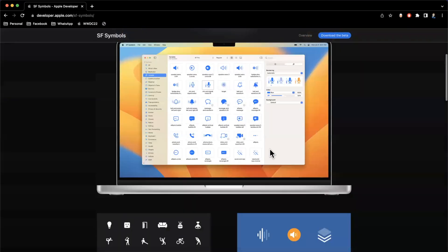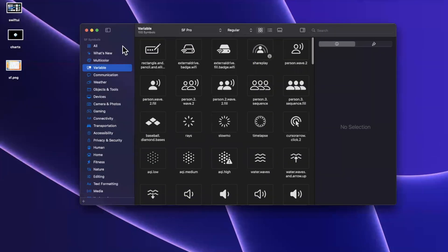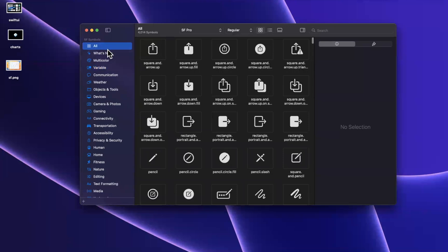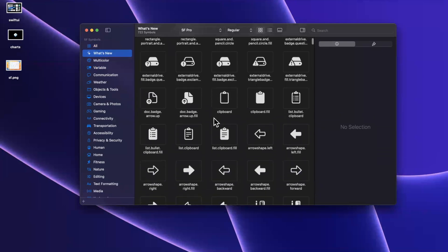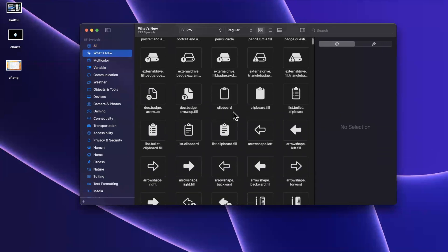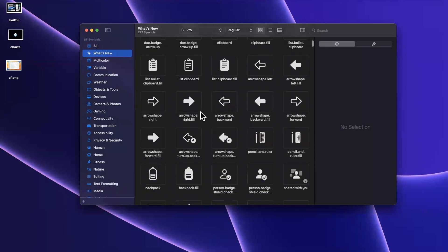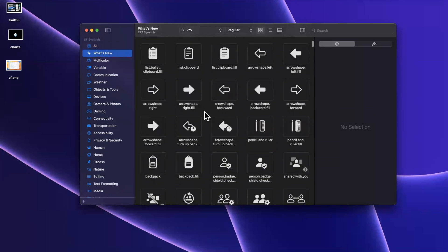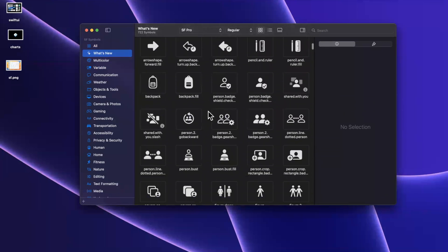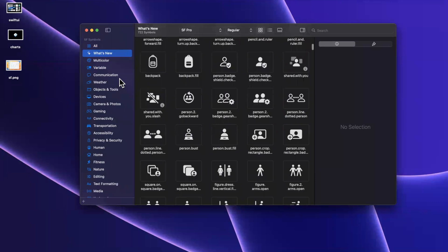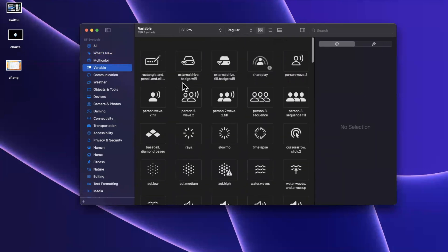So without further ado, I've already actually installed the beta for SF Symbols 4. And here we are in it, we have a very familiar SF Symbols app. Here are a bunch of the new symbols that are available, things like clipboard, things like arrows, various arrows in different directions.